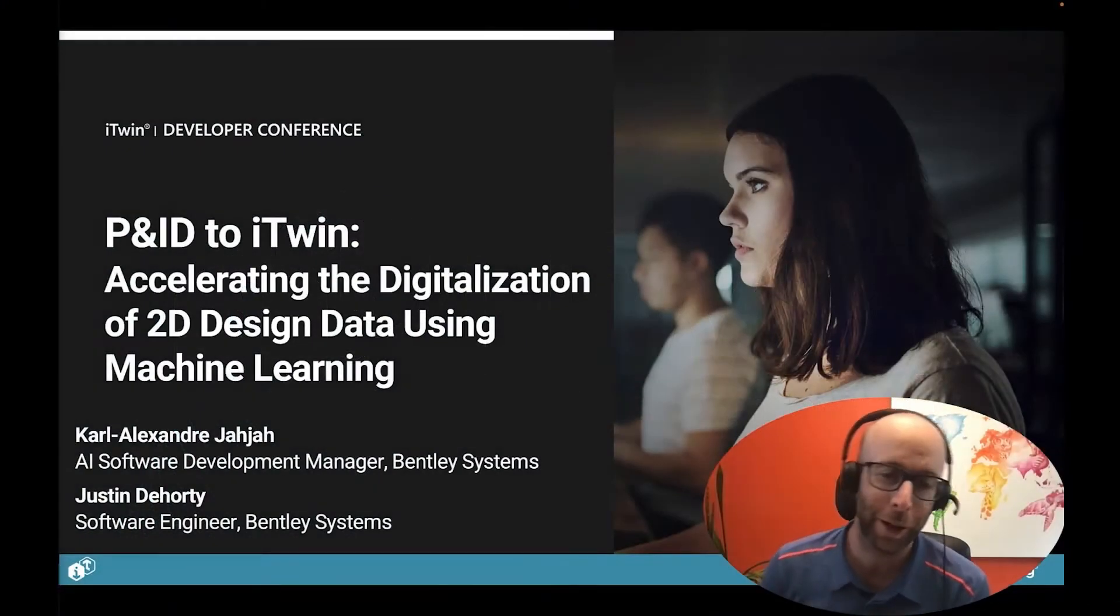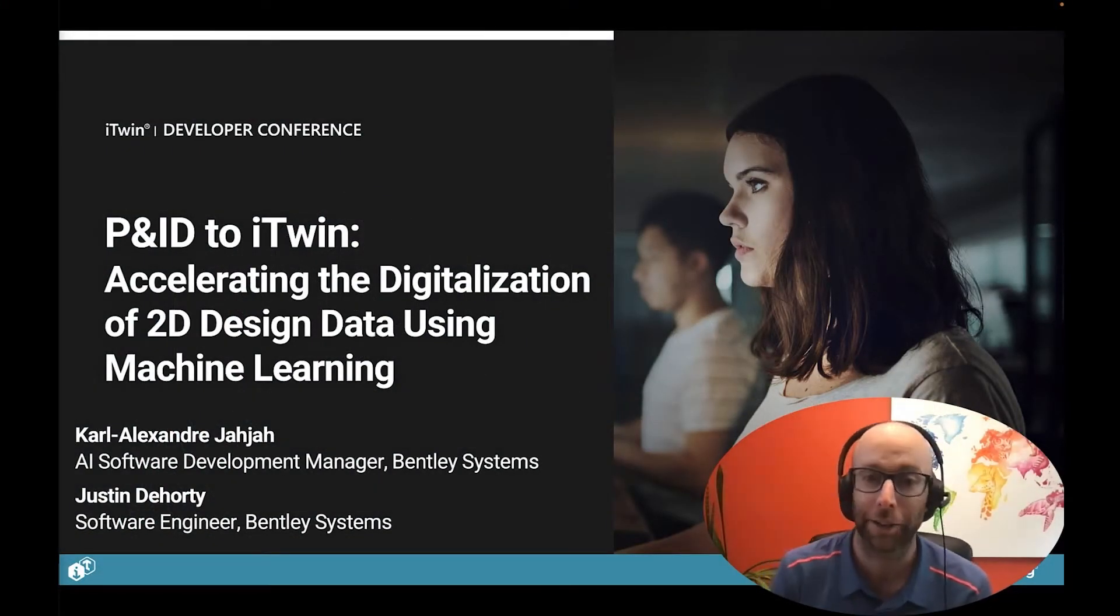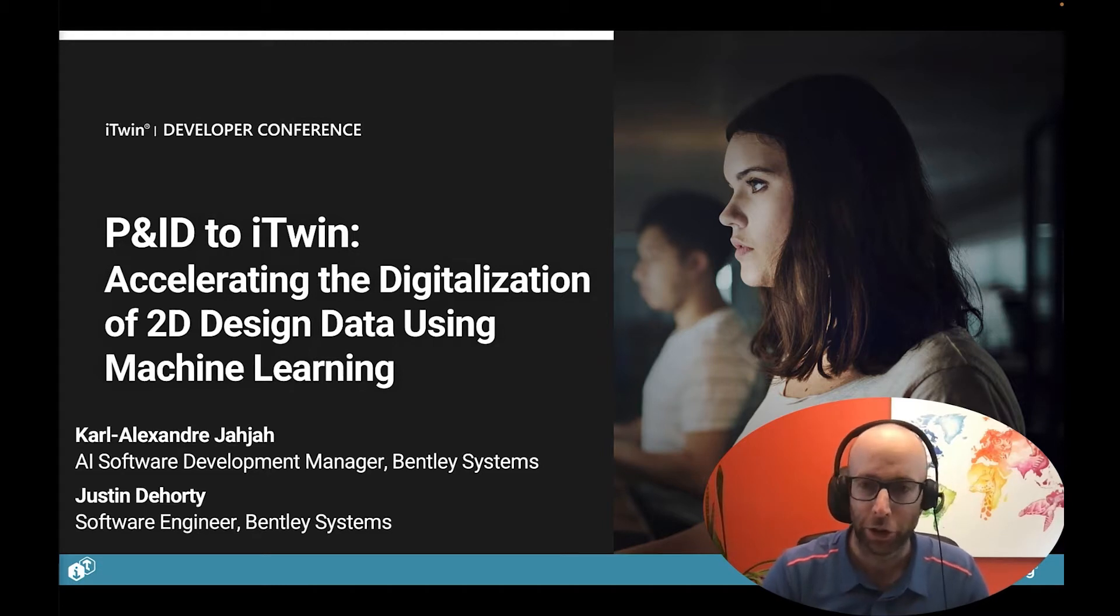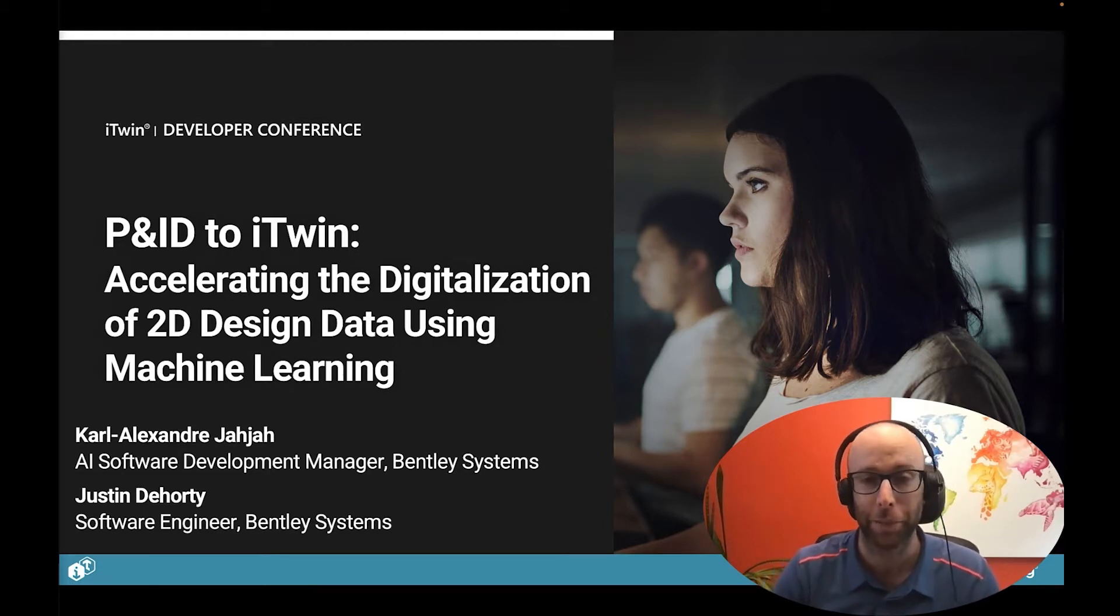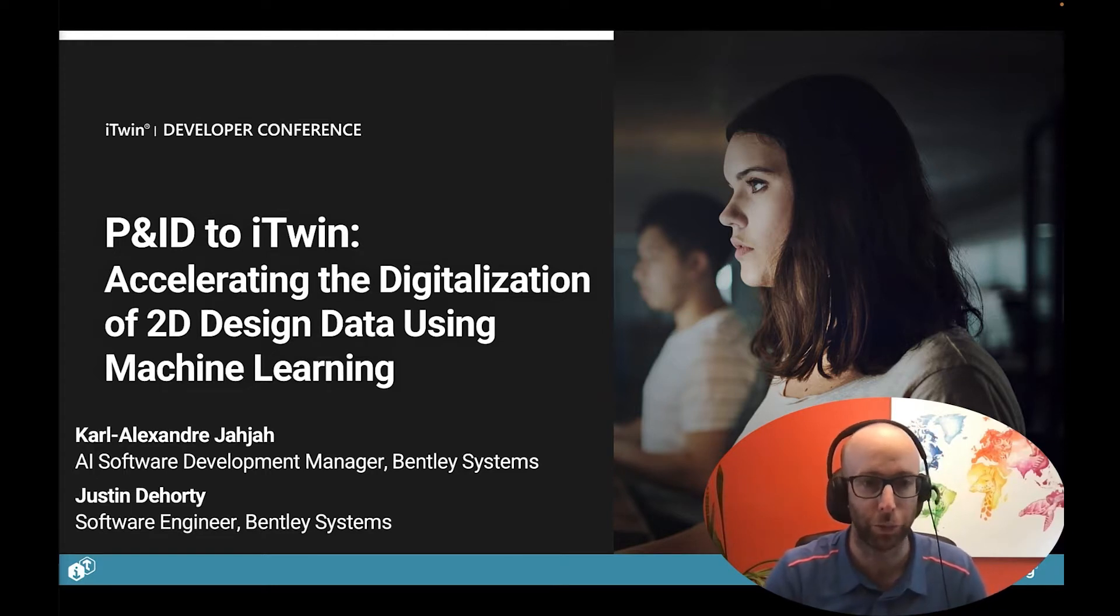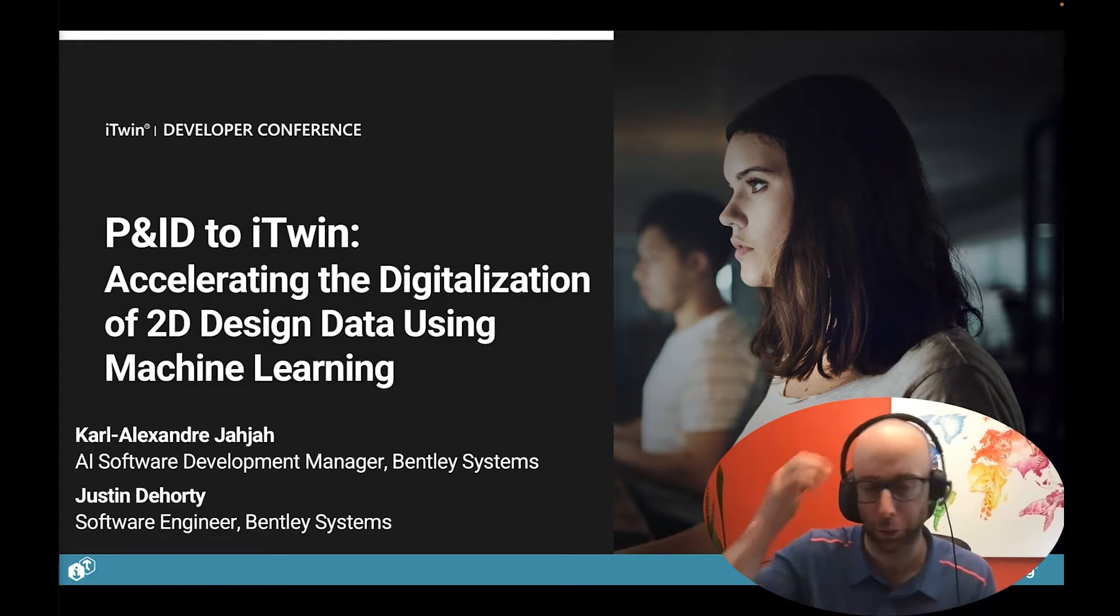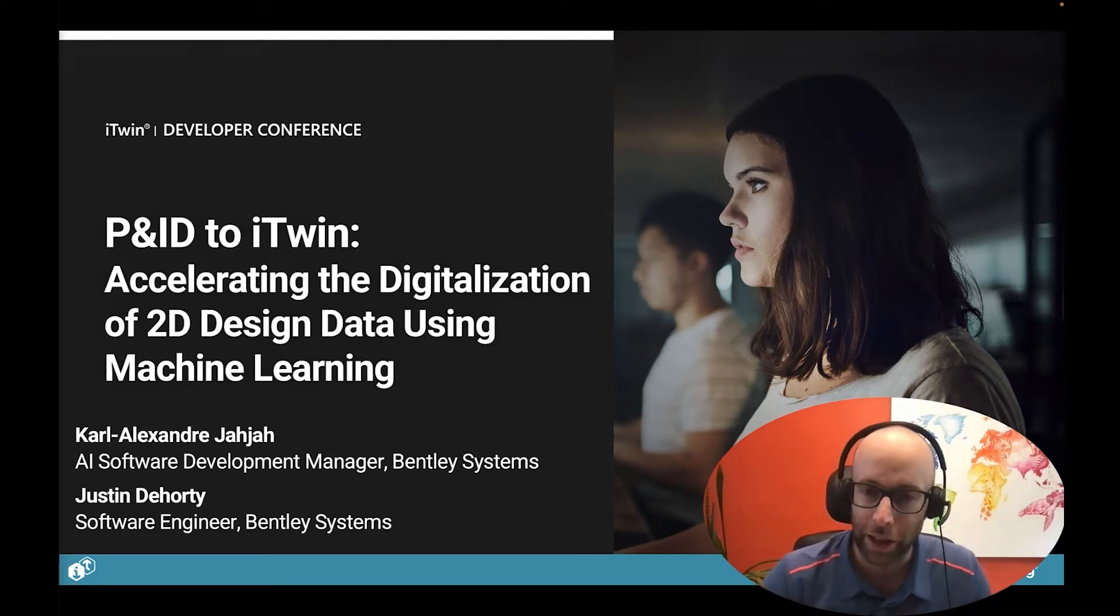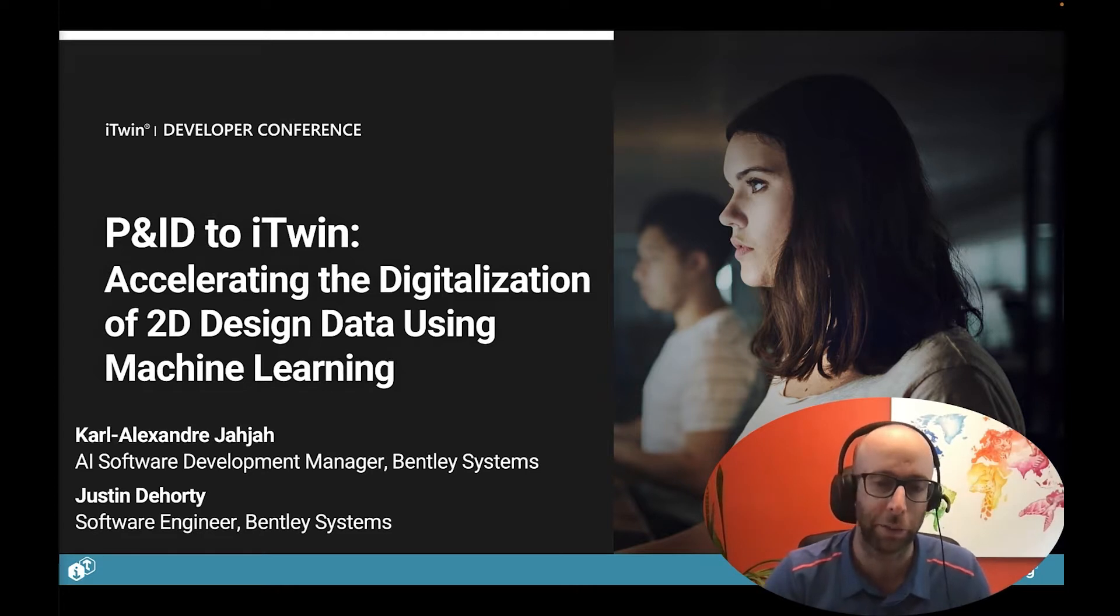Hello everybody. I'm Karl-Alexandre Jalal. I'm an AI Software Developer Manager at Bentley Systems and I'm really happy to be here today to talk about one of our machine learning infused products, P&ID to iTwin. The title of this session is Accelerating the Digitization of 2D Design Data Using Machine Learning.